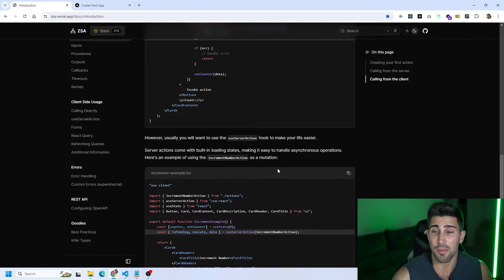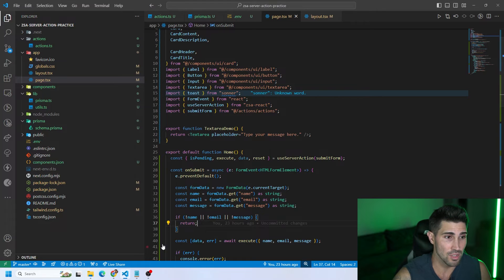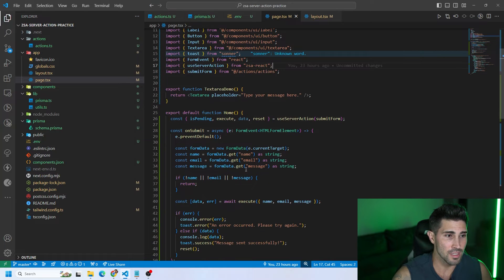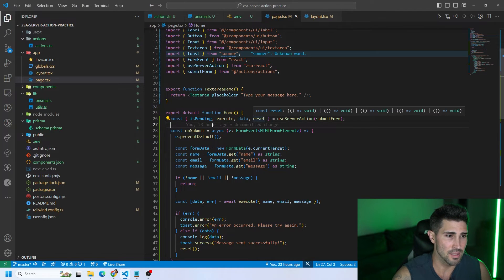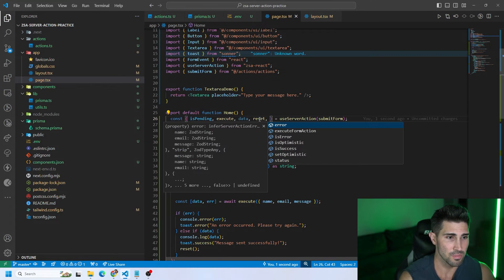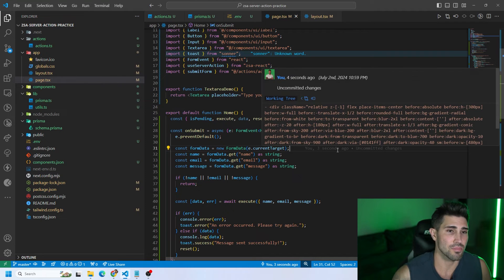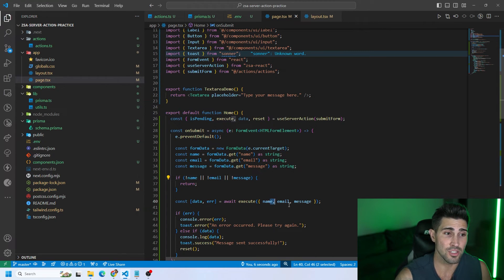The useServerAction hook has built-in loading states which allow us to show if the operation is pending or not, and it easily handles asynchronous operations. To use the hook you must import it from zsa-react. We call it inside our home function and destructure several options: isPending, execute, data, and reset. isPending lets you handle the loading state, execute calls the server action, data is what we receive back, and reset revalidates and resets.